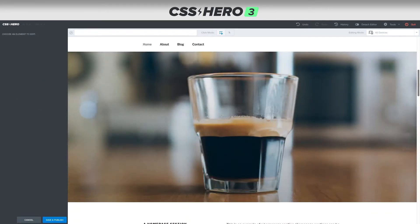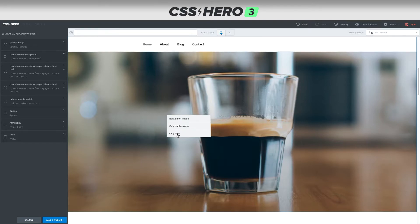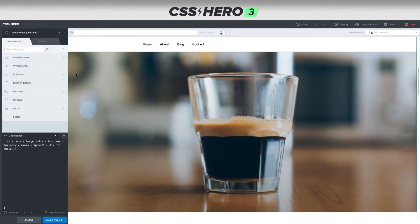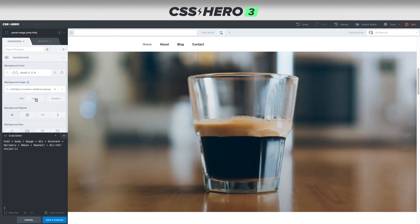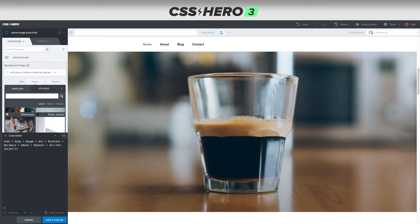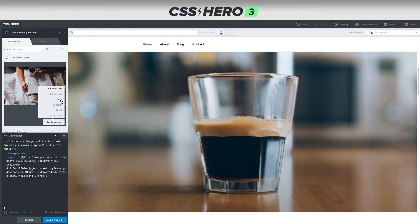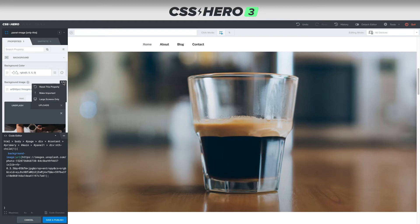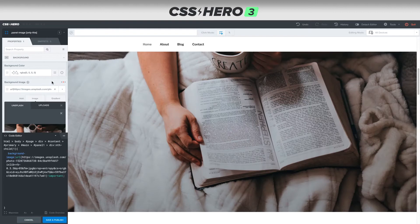Instead of changing all of them at once, I'm going to right-click and choose 'only this'. Then when I go to background and click add image, selecting and applying an image will change just this one. I also need to make sure I've chosen 'make important' — depending on your theme, it might prevent you from changing a specific background image, but clicking make important pushes it to the top of the list.